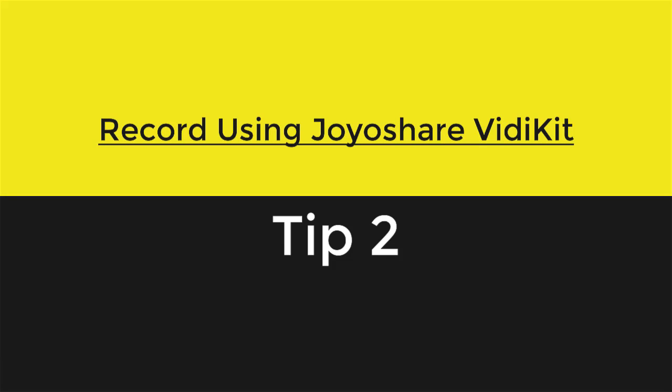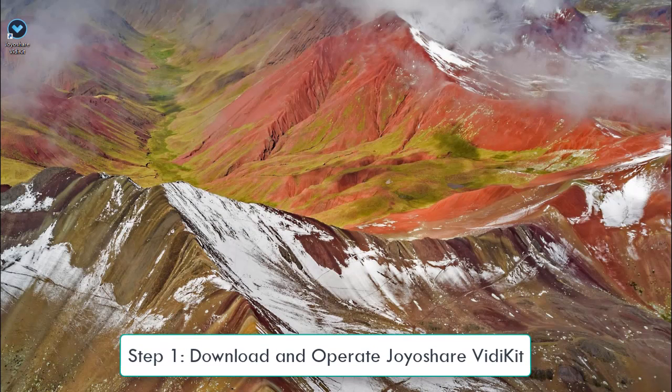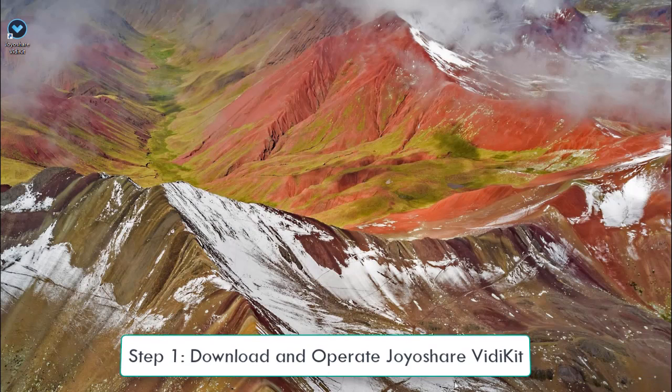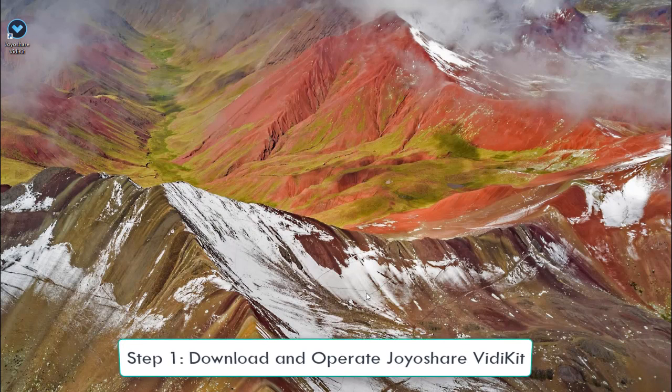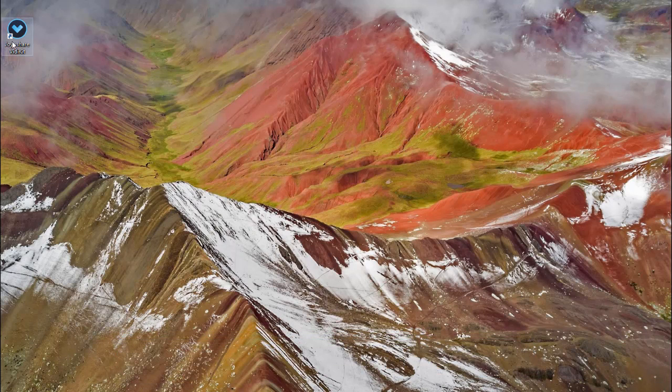Second tip, record Microsoft Teams using JoyoShare VidKit. To get started, install JoyoShare VidKit and run it on your computer. Choose Record, Screen Recorder.